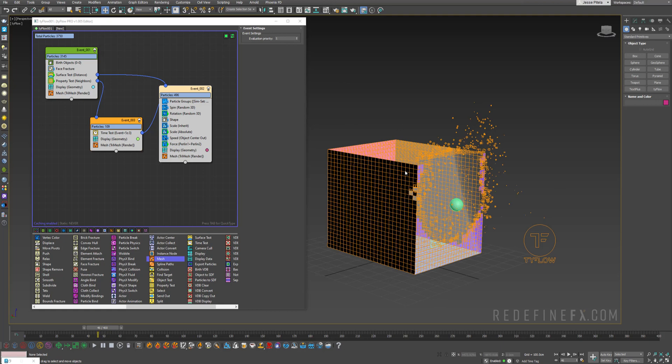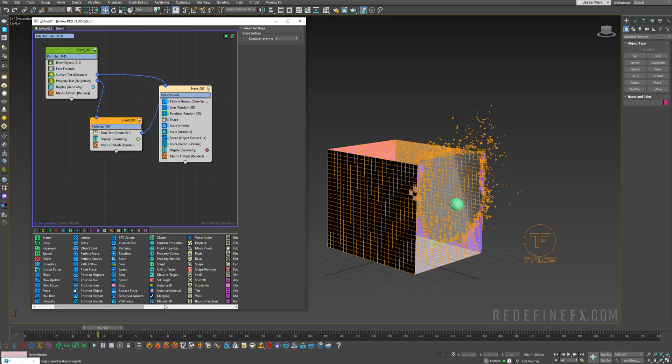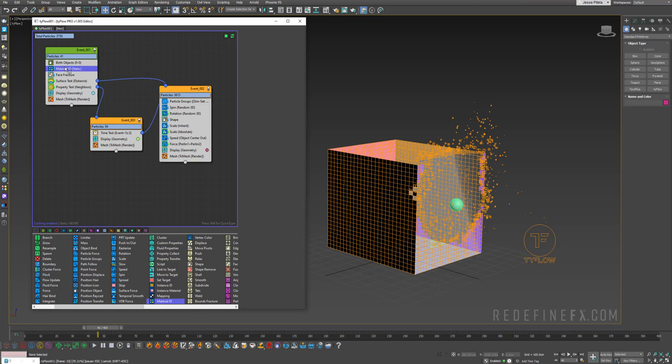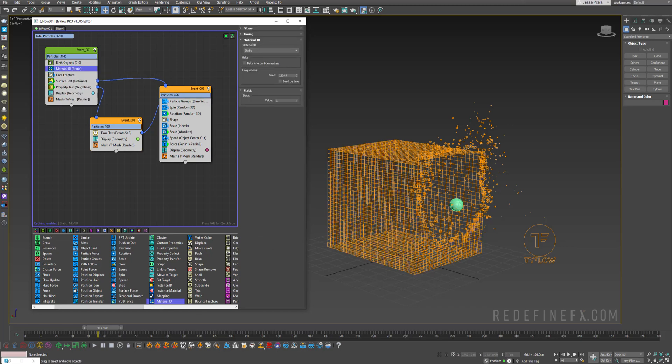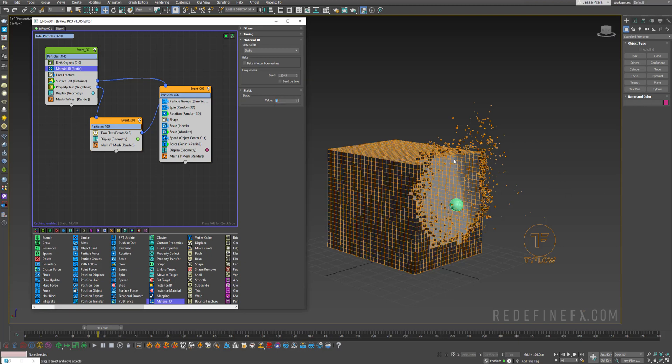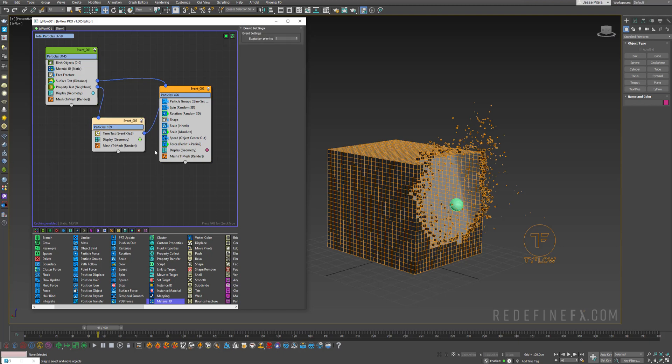Now it's not going to work right away because we need to assign those material IDs. So you can just grab a material ID operator and put it right under birth objects here and set that to ID five, because five is our black material.